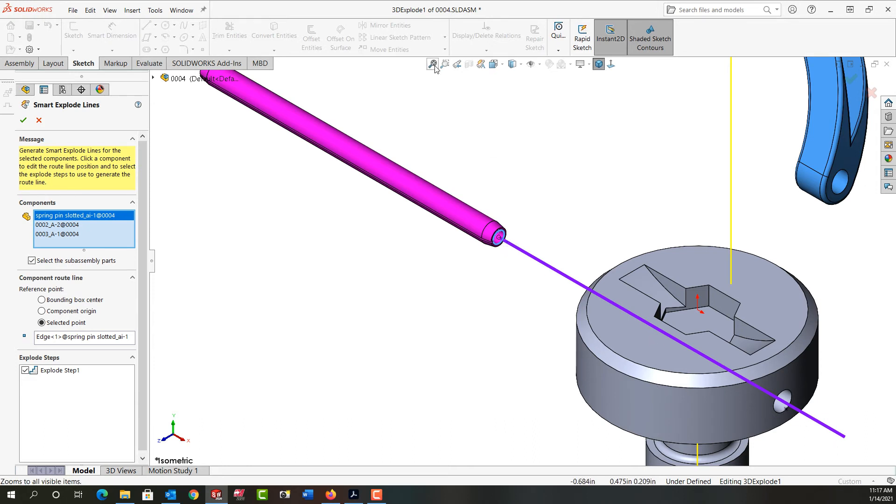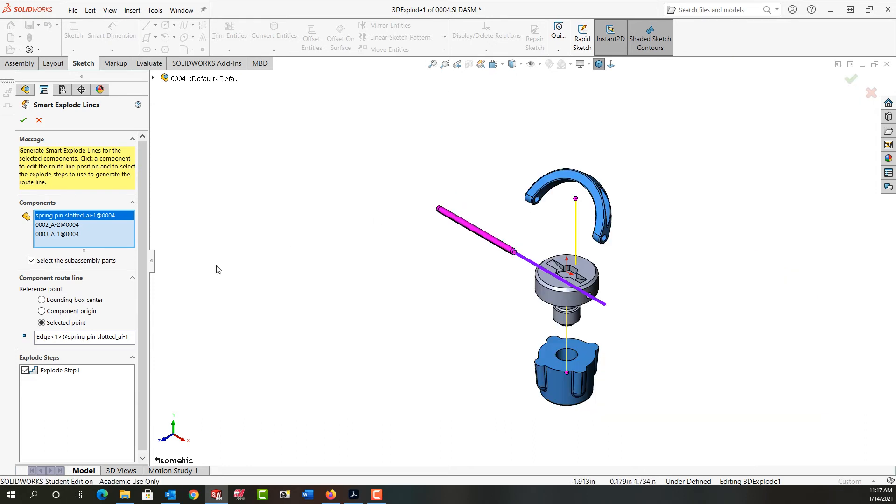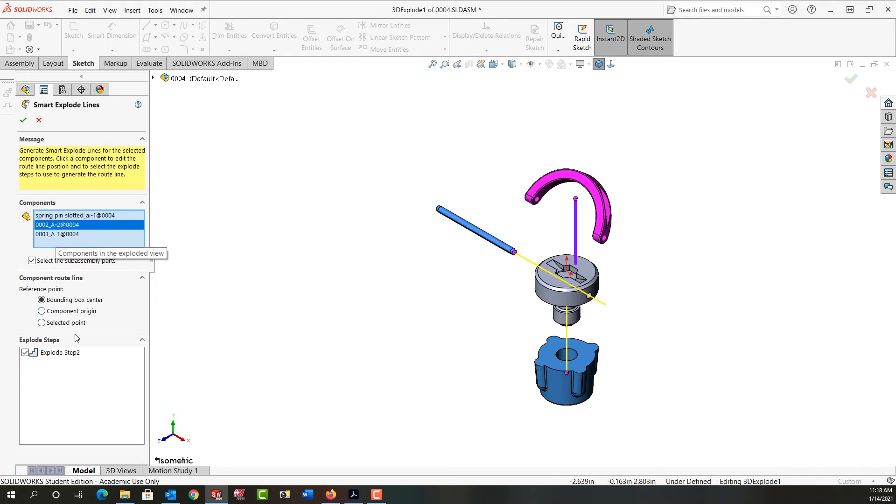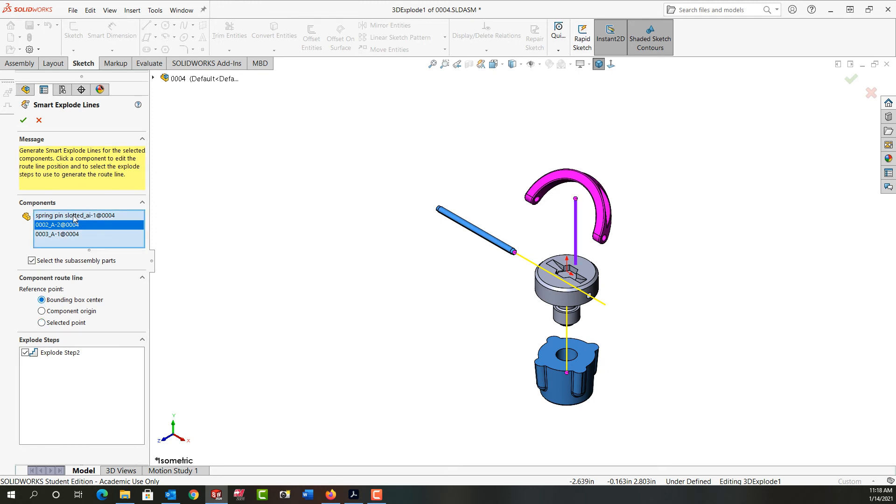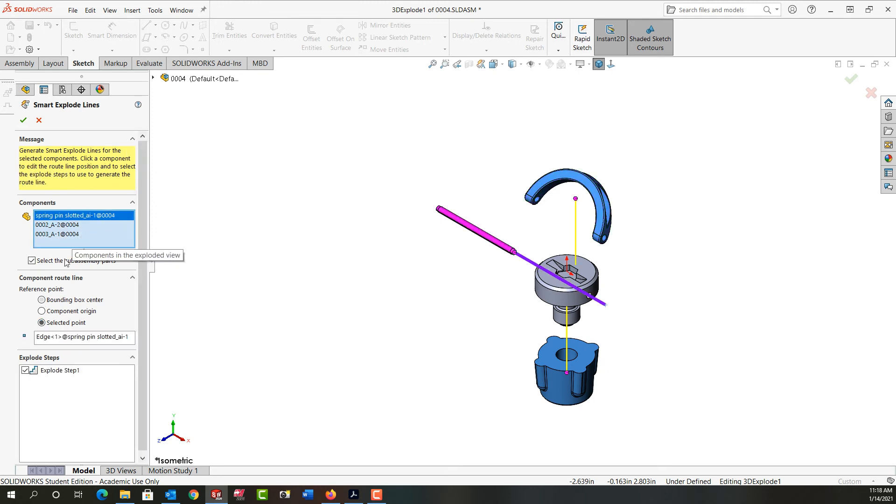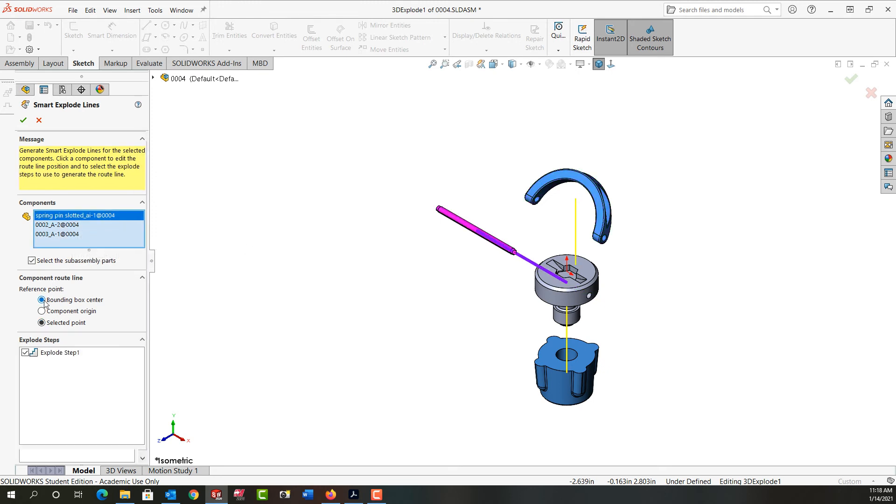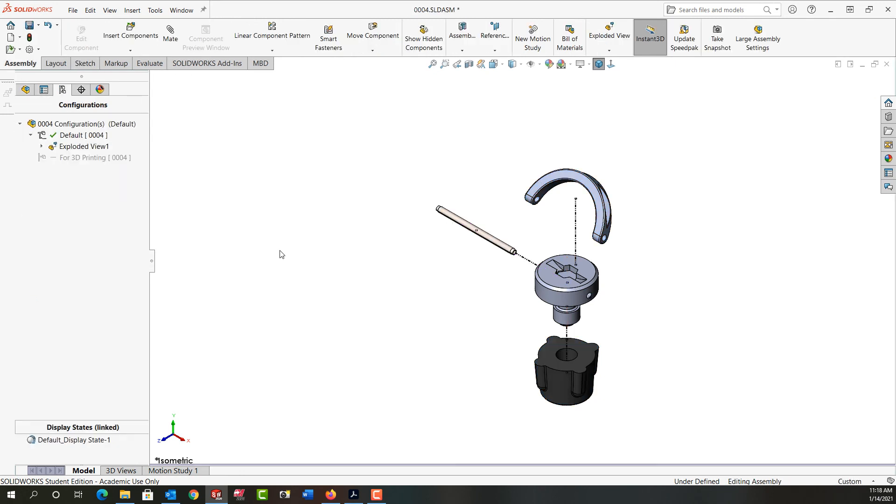I'll fit the geometry to the screen again and I can do that with any one of the components and change it to work from a selected point. I'm going to put them all back to the bounding box center and I'll accept that.